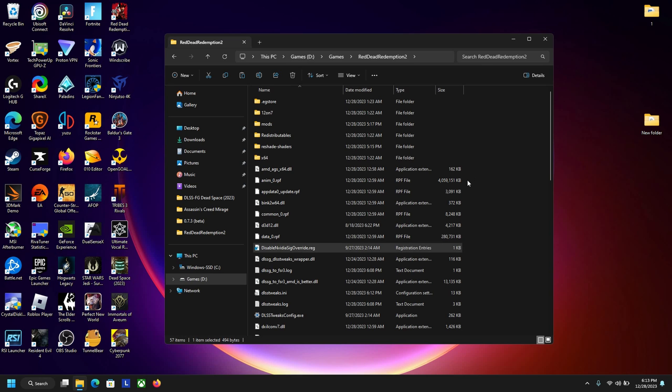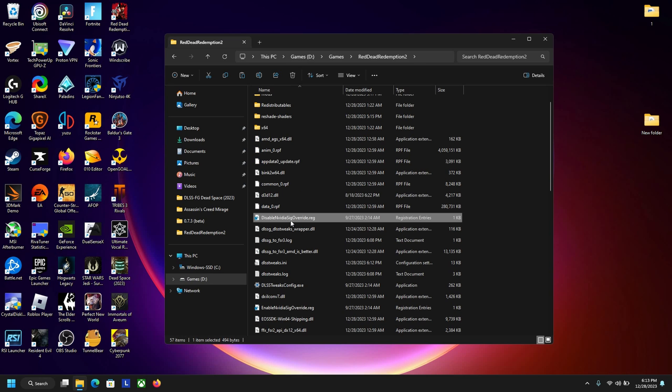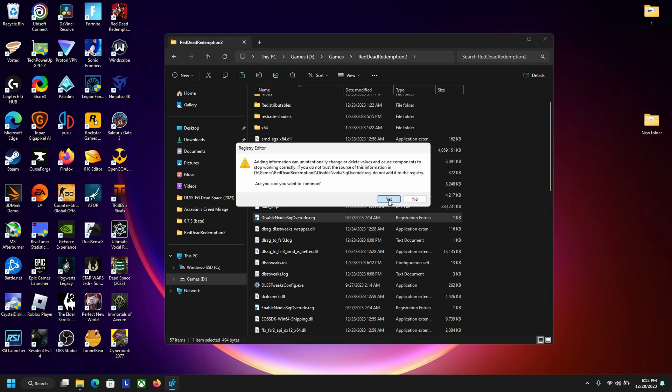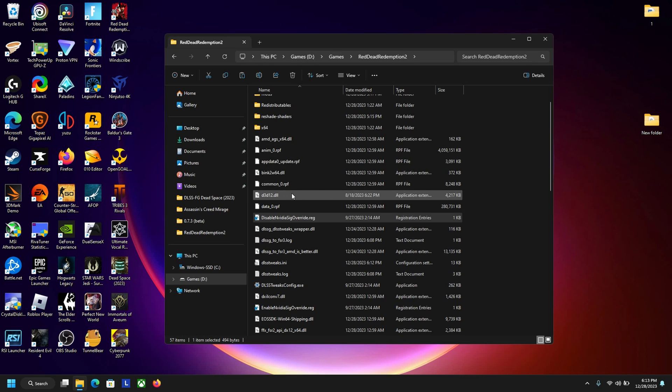So after you've pasted all those files you want to disable the nvidia signature overwrite. Say yes, yes. And now you're nearly finished, so now you just want to open the game.